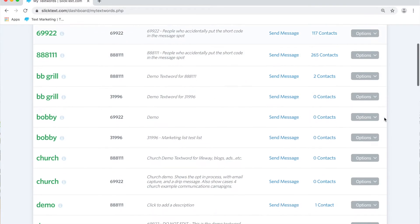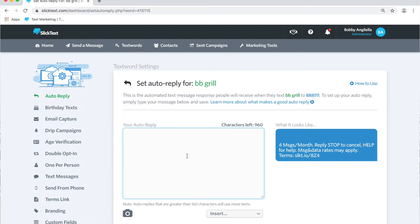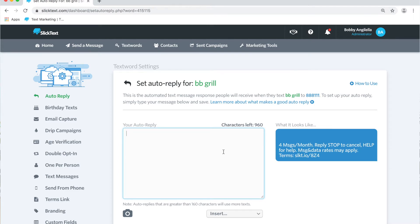Let's take a look inside the dashboard. On the text words page, you can go to the right side of your keyword to set your auto reply. On the set auto reply page, this is where you customize the message that people get back when they join your list. In the auto reply field, you're simply going to put in your auto reply message.